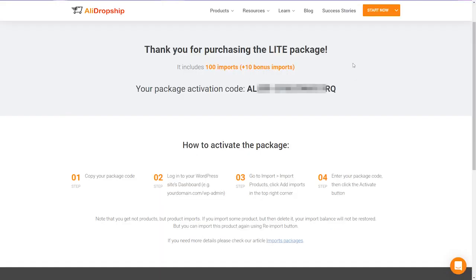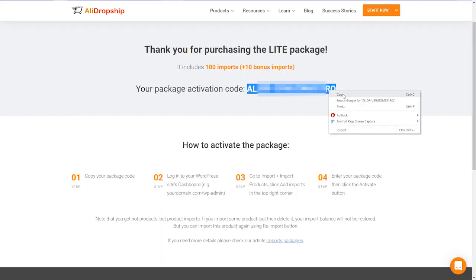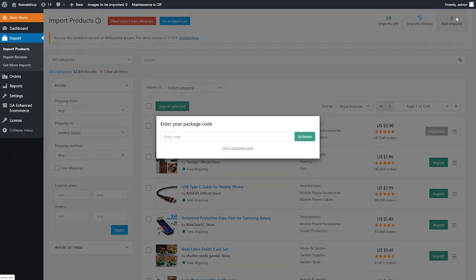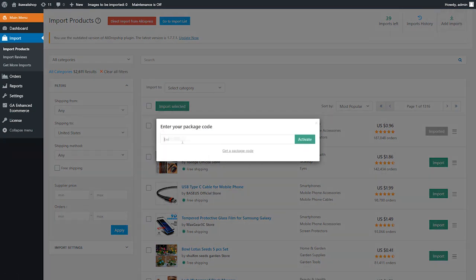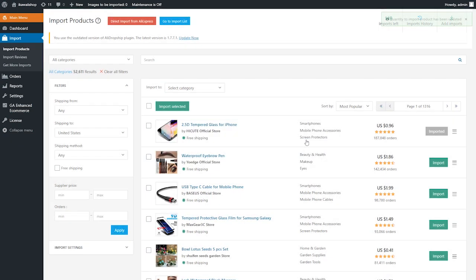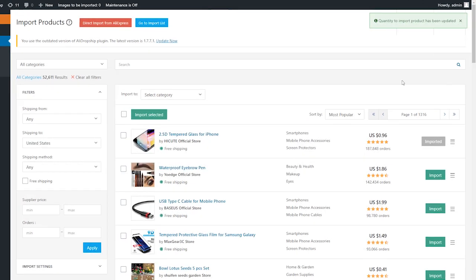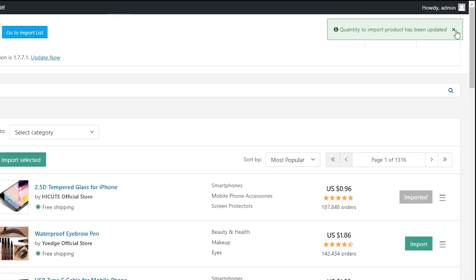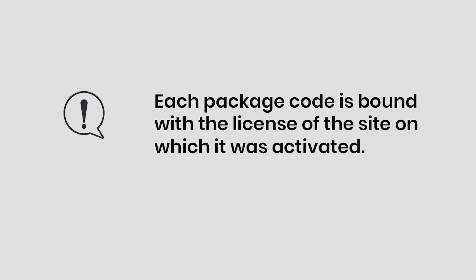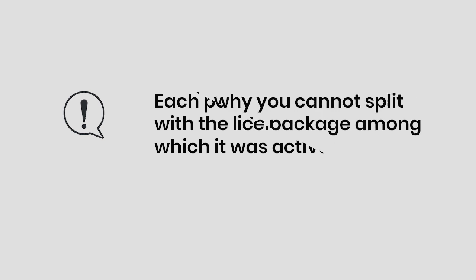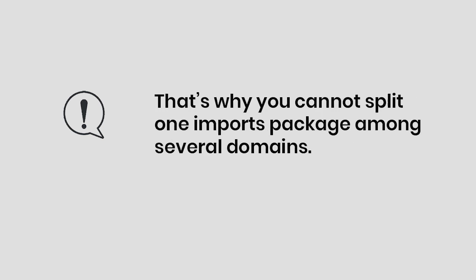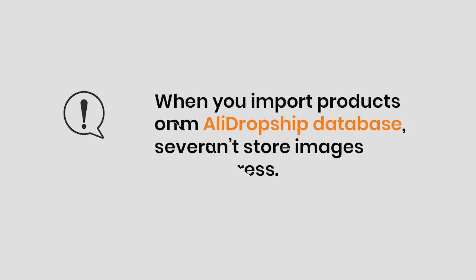Once you have purchased the package, you'll receive a notification email and your package code to activate it. Copy the code and go to import products, add imports. Paste the package code into the enter your package code field and click on activate. As soon as you enter your package code, product imports will be added to your balance. Please note that each package code is bound with the license of the site on which it was activated, so you cannot split one imports package among several domains. If you need packages for two or more sites, you should activate different package codes for each of them.